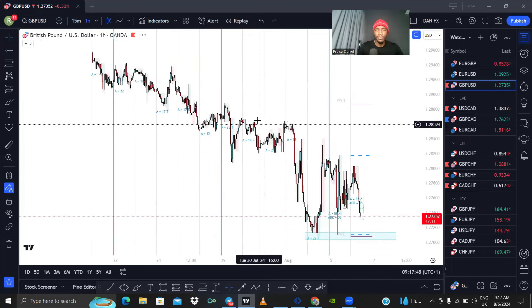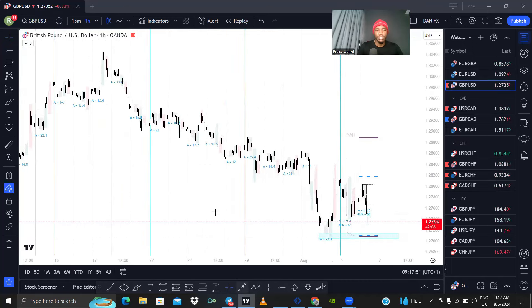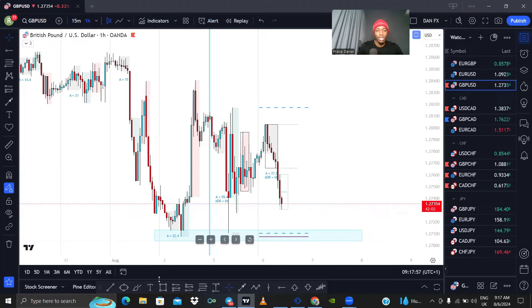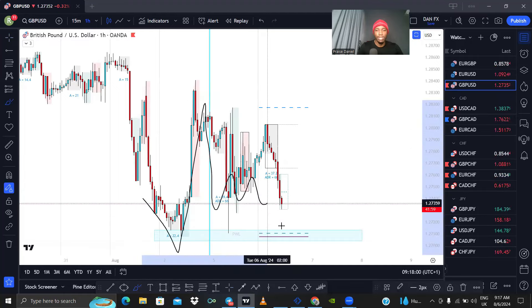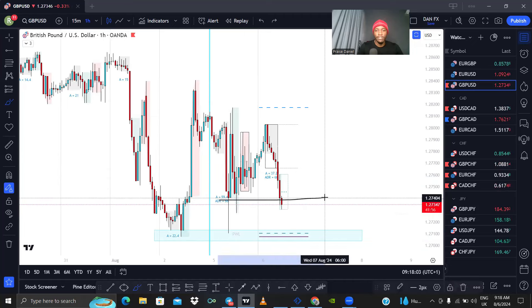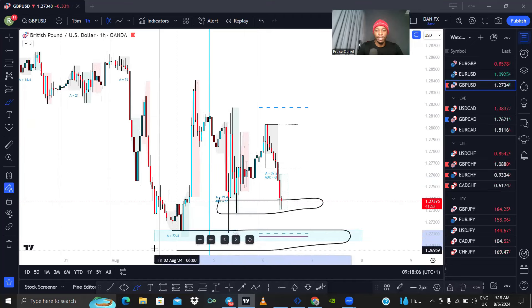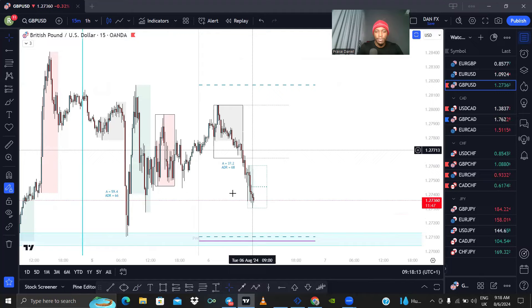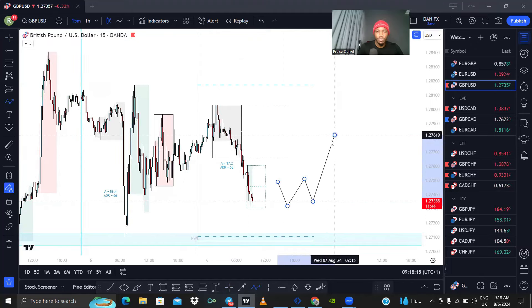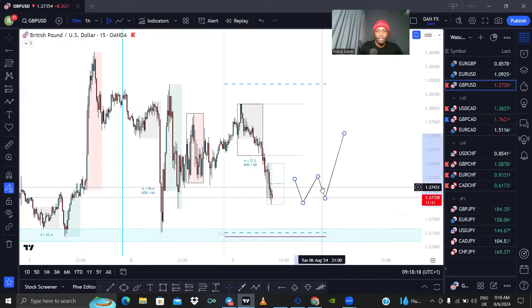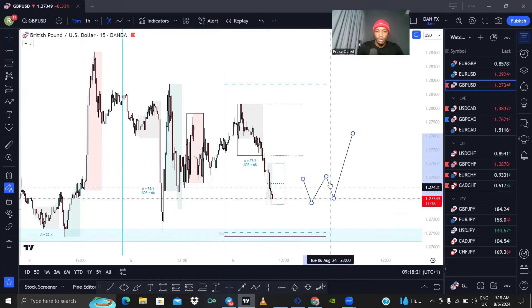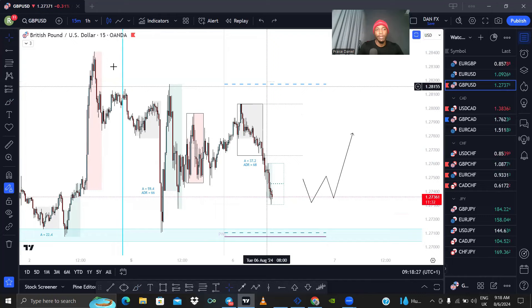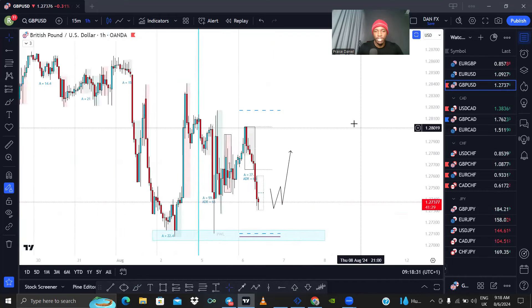We have GBPUSD. GBPUSD has been falling — you can see this downtrend. They formed a low, went up, and now it looks like they want to come back to that low. They could either reverse from this area here or from this area here. Whichever one they reverse from, I would take the buy. Basically what I'm going to be looking for is a W formation to form to take price back up. They'll either form it here or there. I'm looking for buys on GBPUSD.